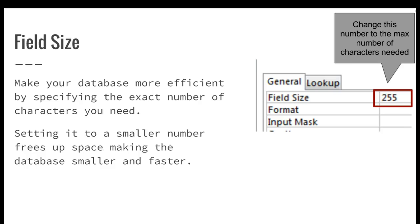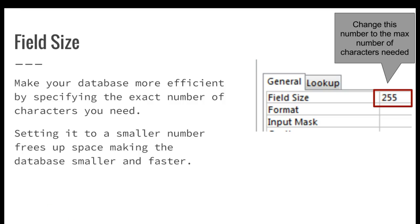In Access, one thing you might want to do is specify a specific field size so that we don't include too many characters. This will also speed up the system.